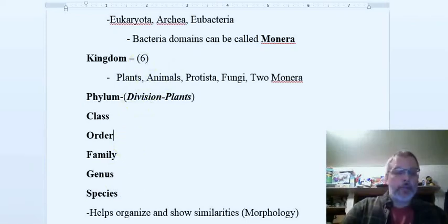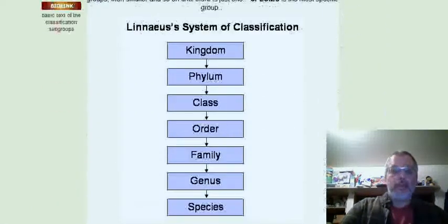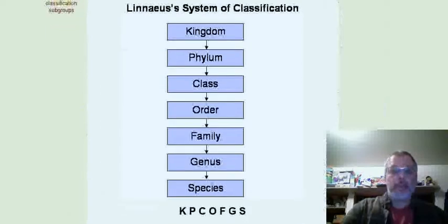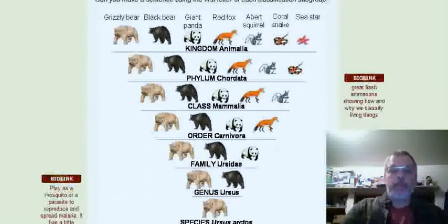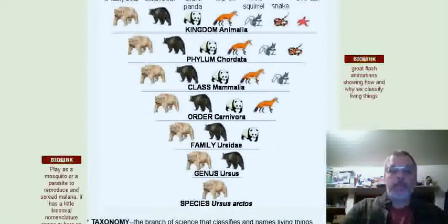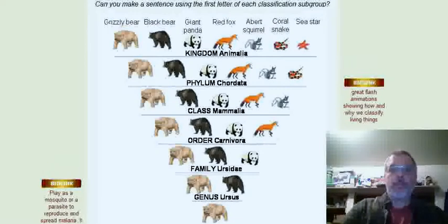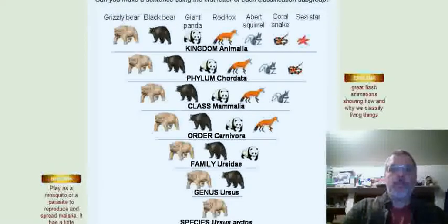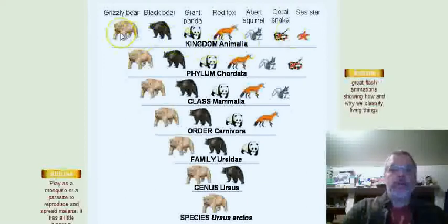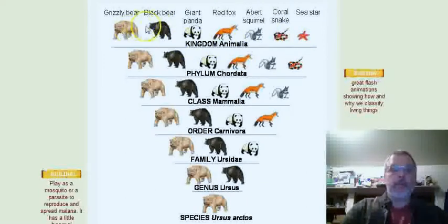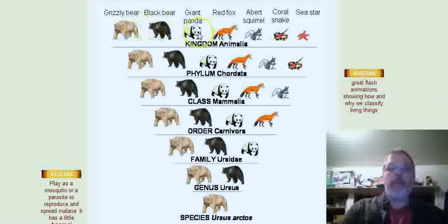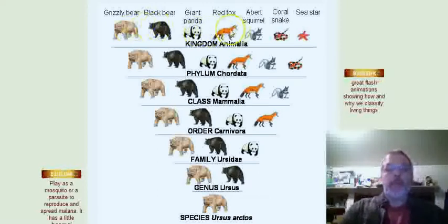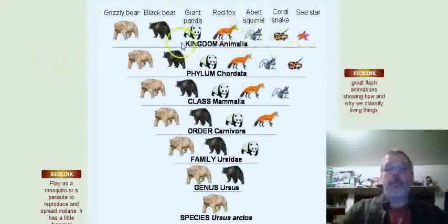Let me show you a picture of this. Here's the same thing again, but here's an example picture of this process. Here's kingdom Animalia - we have different bears: grizzly bear, black bear, panda bear, and even red foxes and squirrels are in here.